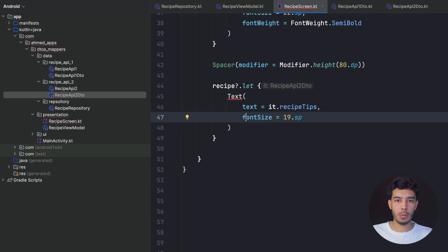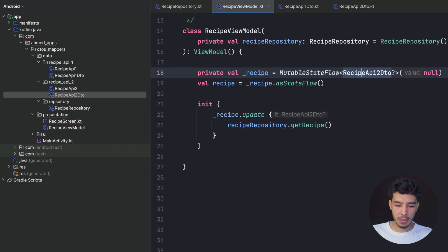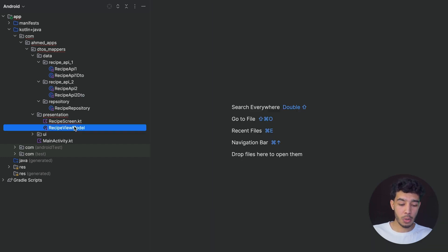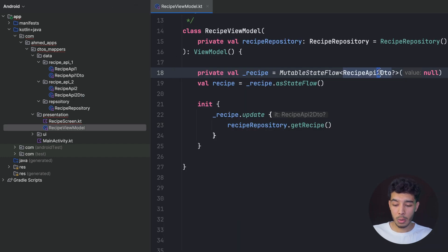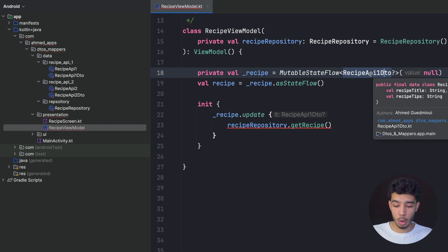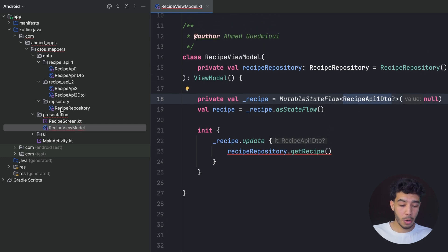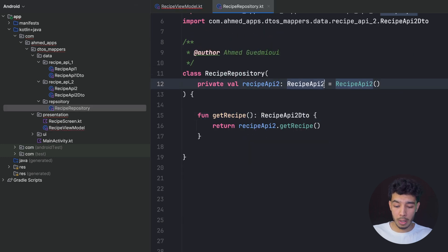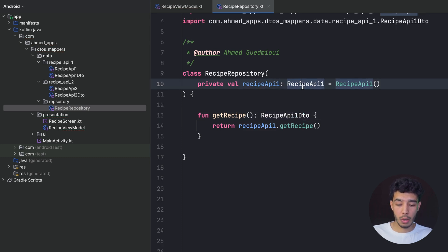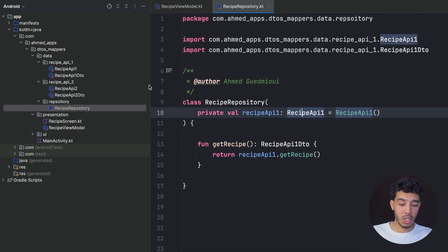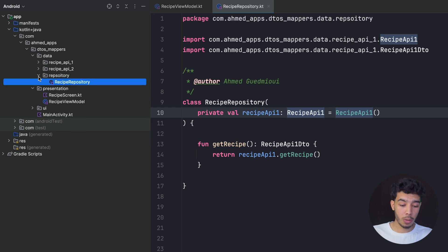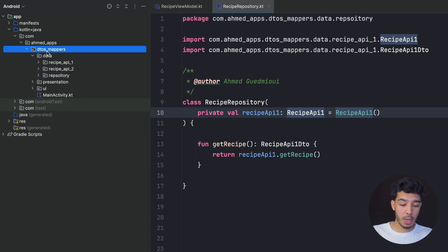To fix this we need to use a mapper and a global model — one we want to use throughout the app — so that changing a data source doesn't cause this issue. Let's fix this. First, let's revert the ViewModel and the repository back to using the first API, so we're back to the working state.